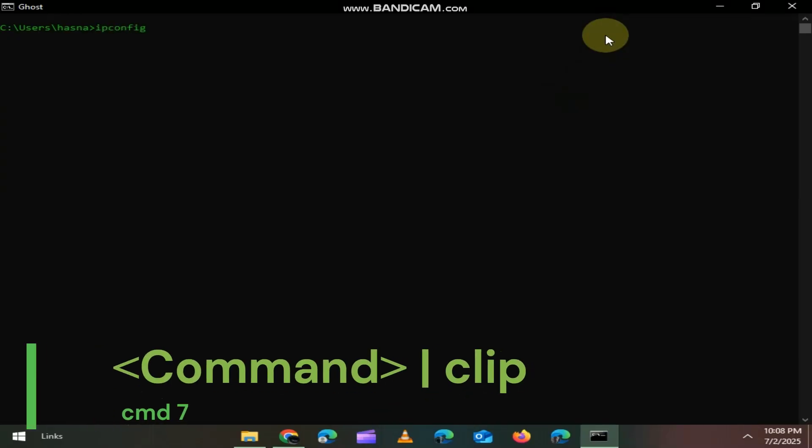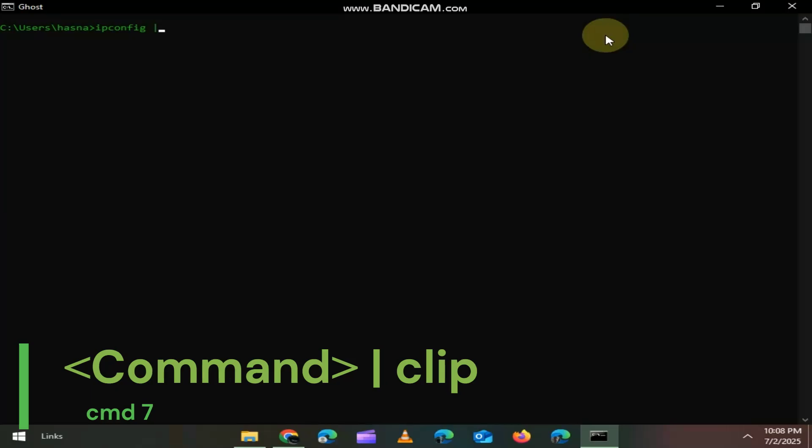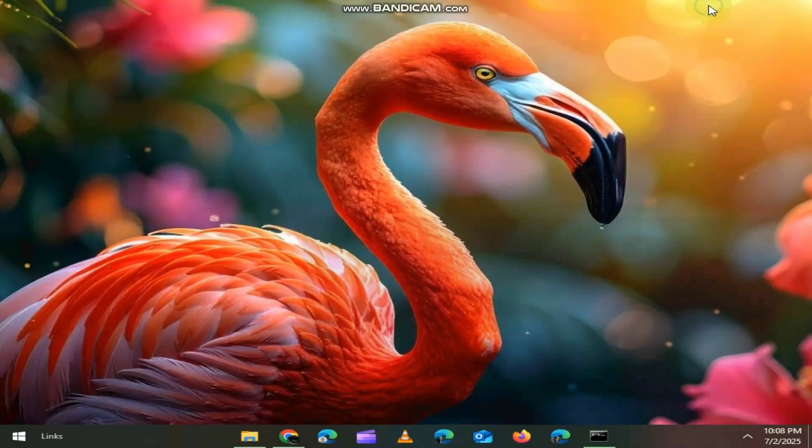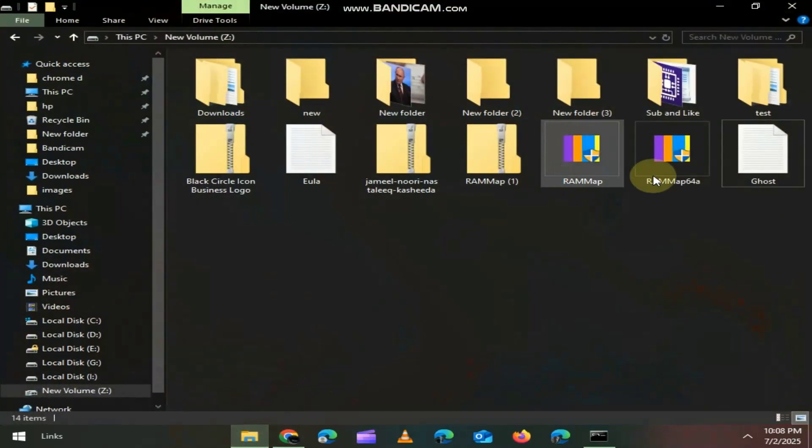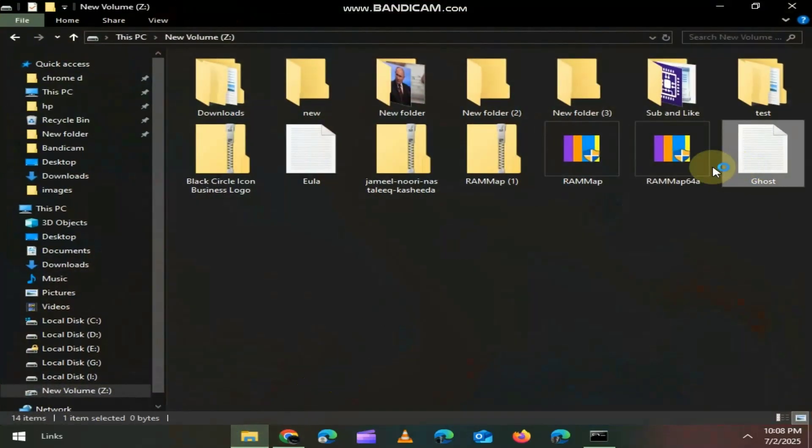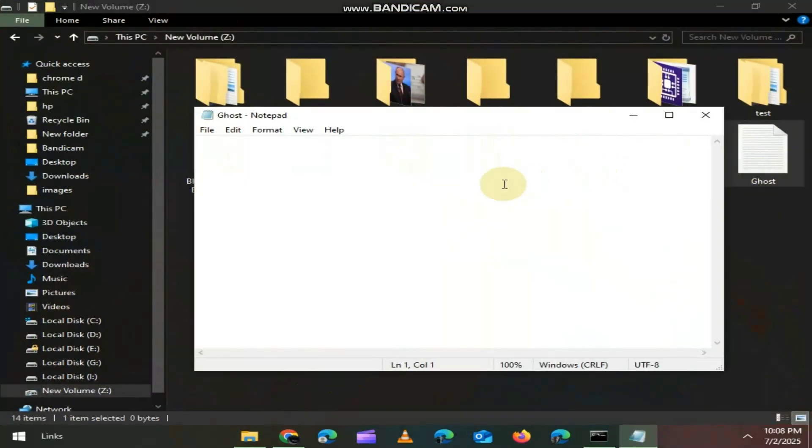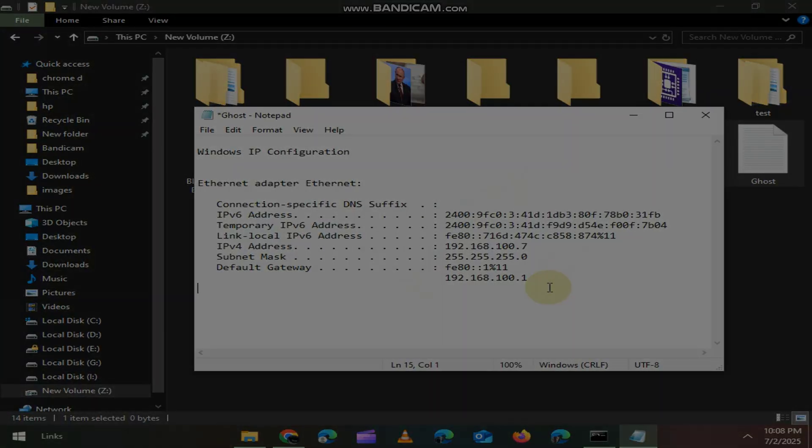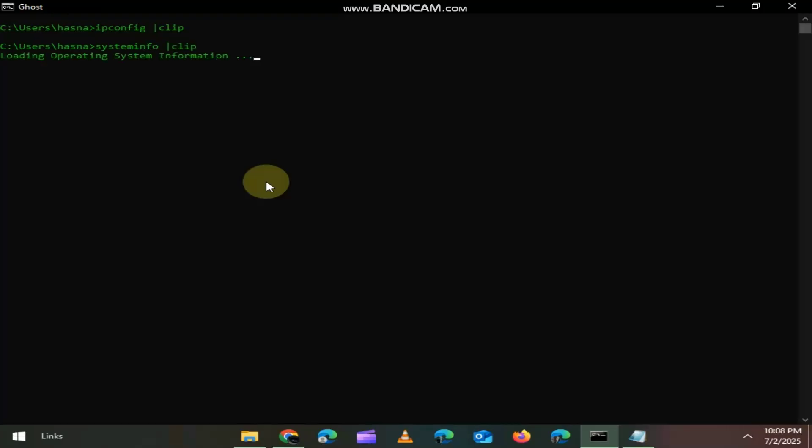CLIP sends command output directly to clipboard. Example: Type ipconfig | clip. Now paste it directly into any document, no screenshot needed. Another example: Type systeminfo | clip. Here you go. Now paste it.